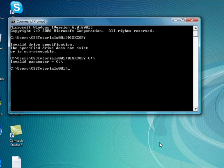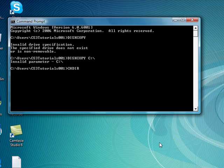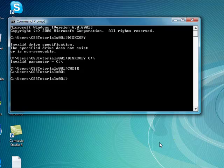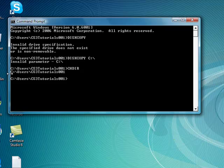Now another one we're going to do is chdir. This is called check directory. All it does is display the name or change it to the current directory. This is the name of the directory: C drive users CS3Tutorials. Okay, two more here actually I have to do.